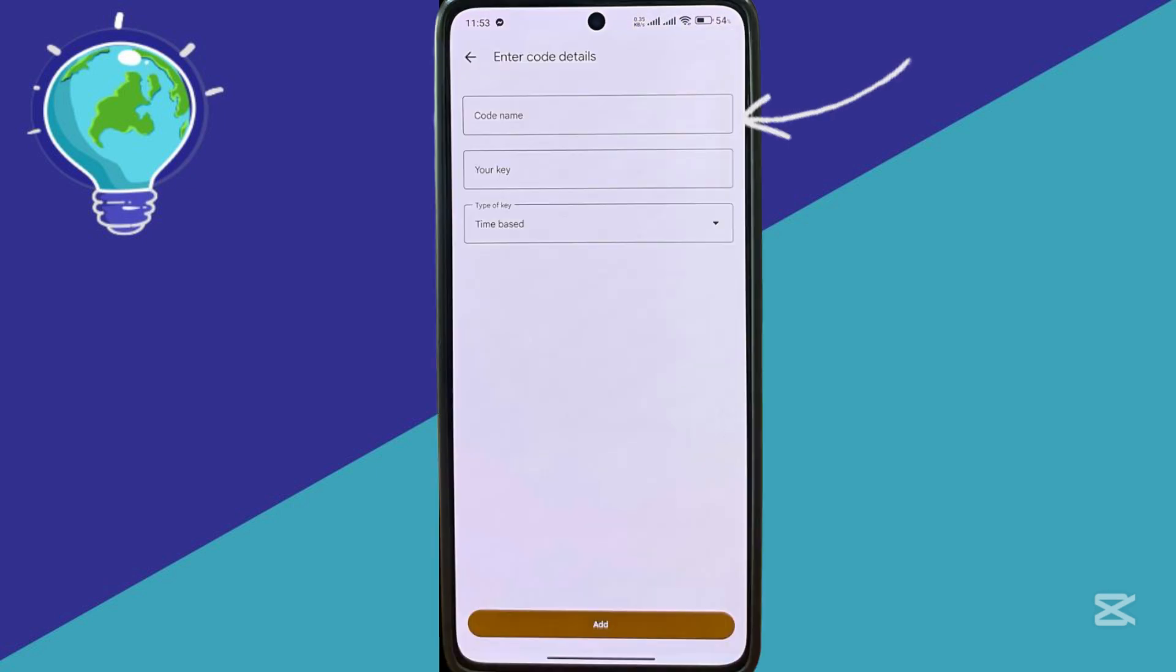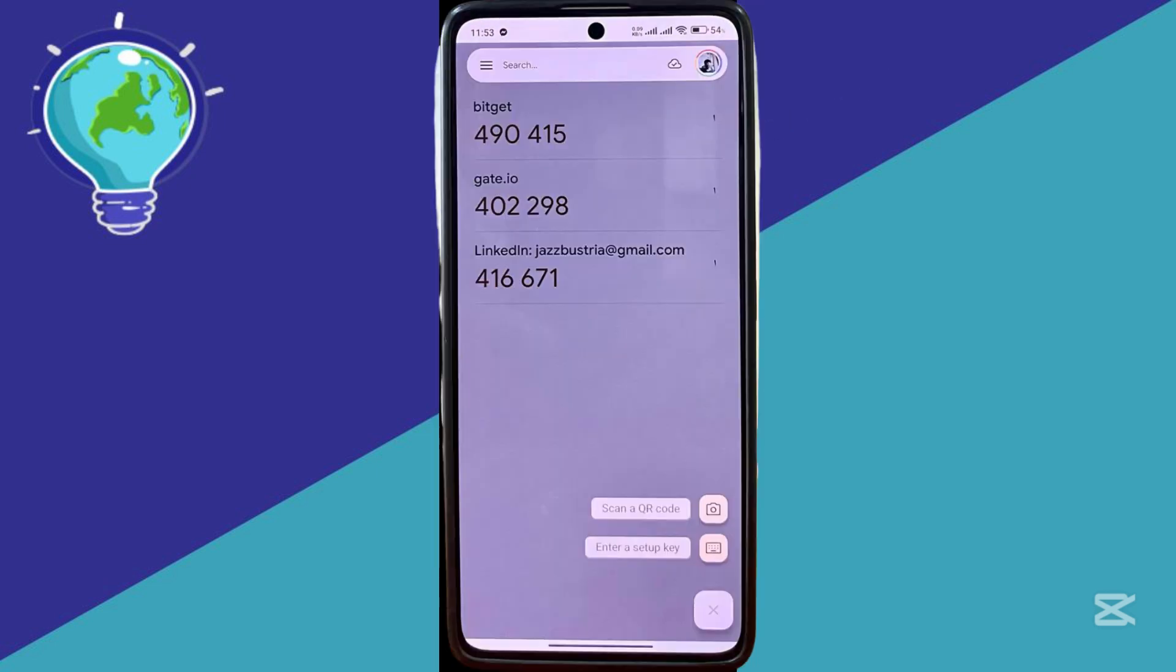And after that, you should be able to restore back your Google Authenticator app connected with your email account.